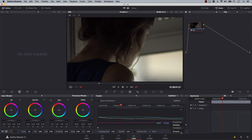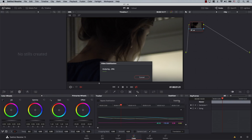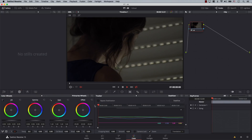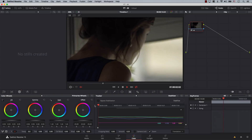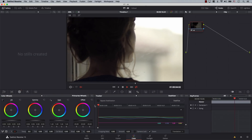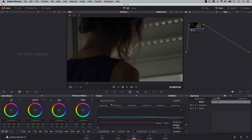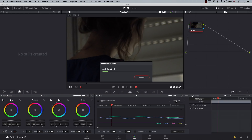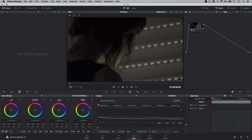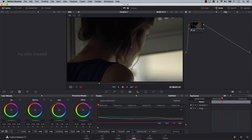Let's switch to the third one — translation. Again, nothing changed yet; we just switched to translation. But in order to apply the translation stabilizer, we have to hit stabilize one more time and wait for it to analyze. Now let's play — I think the results are not as good as the one before. So let's switch back to similarity and stabilize one more time to get the result that worked best for us. I think similarity worked best.